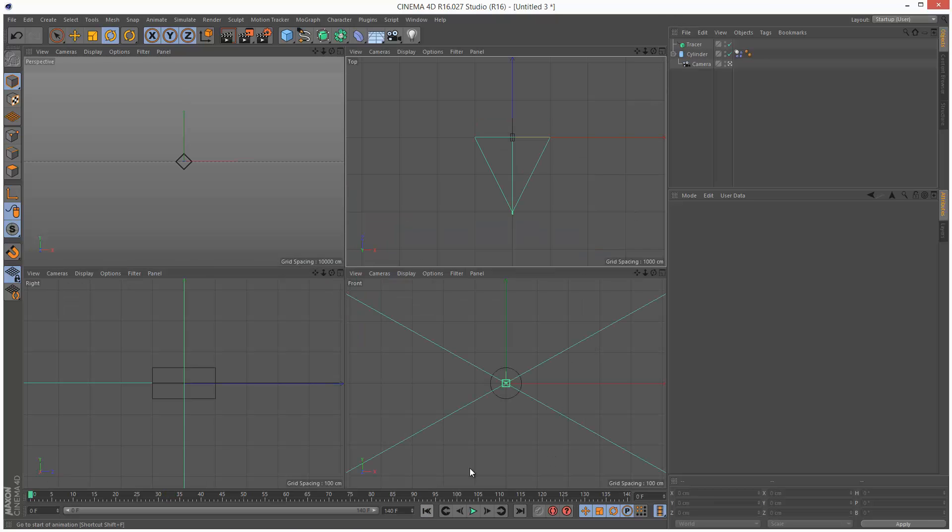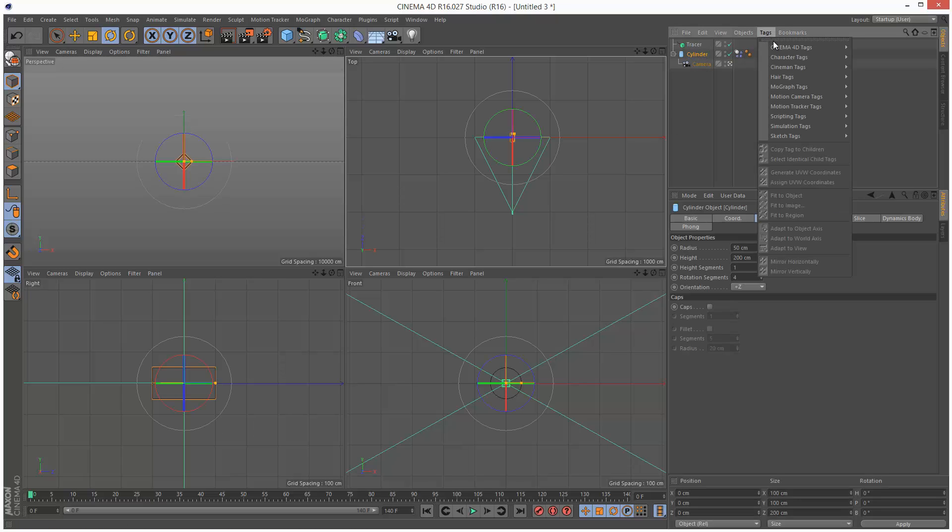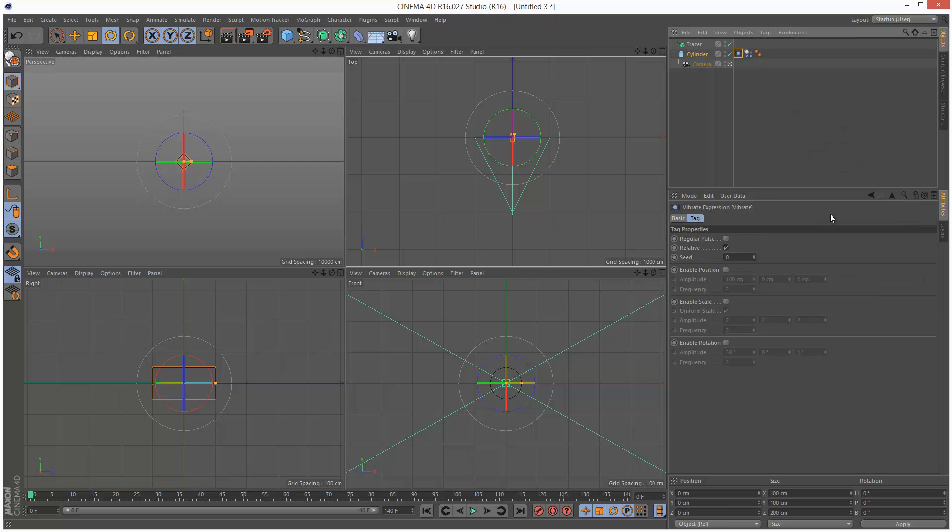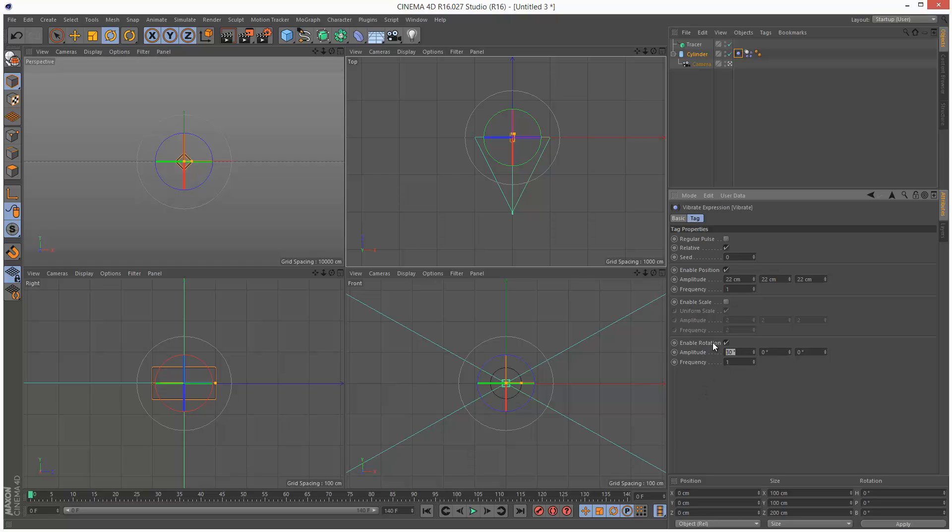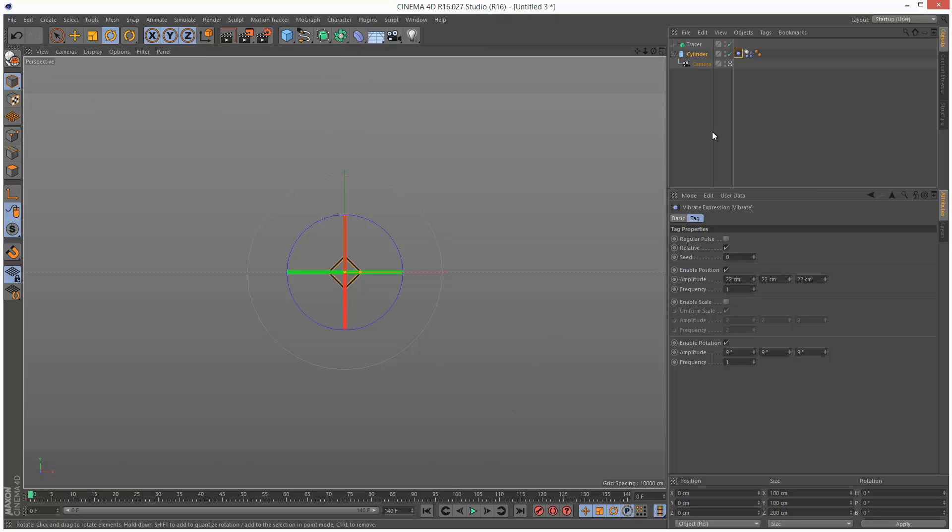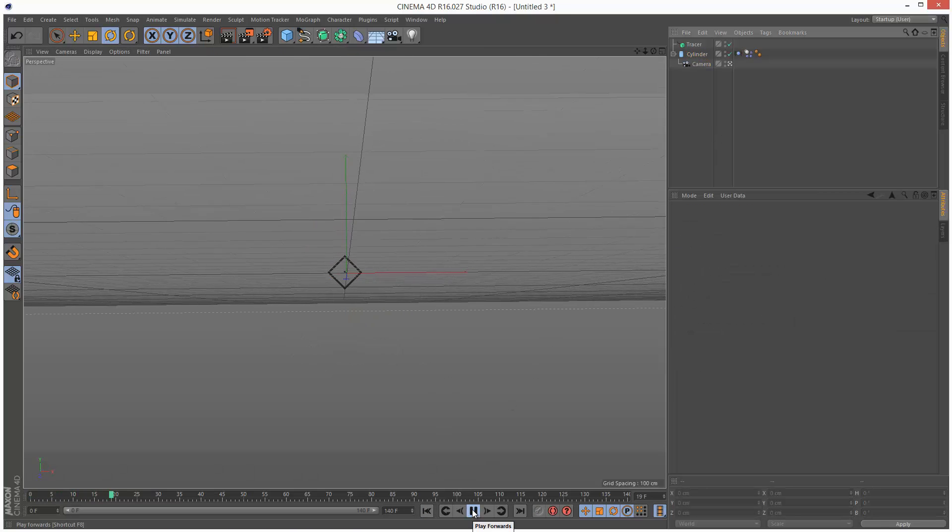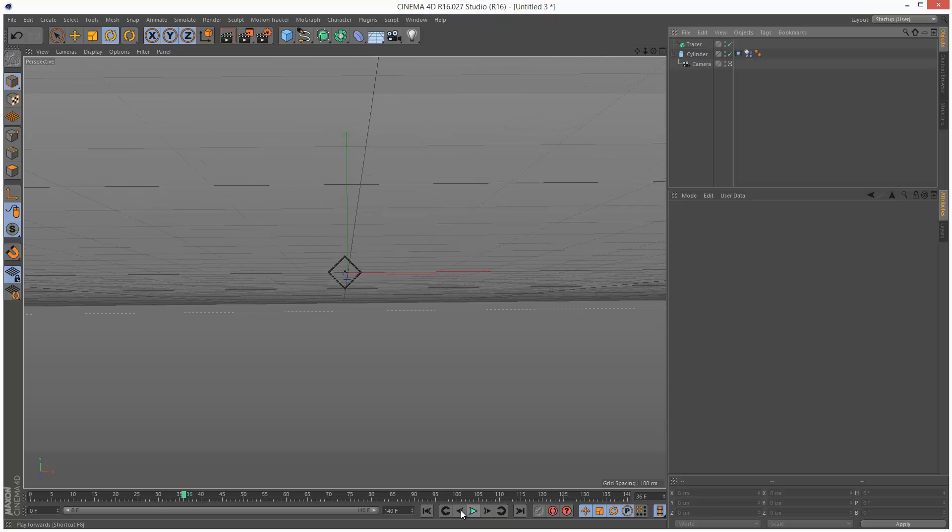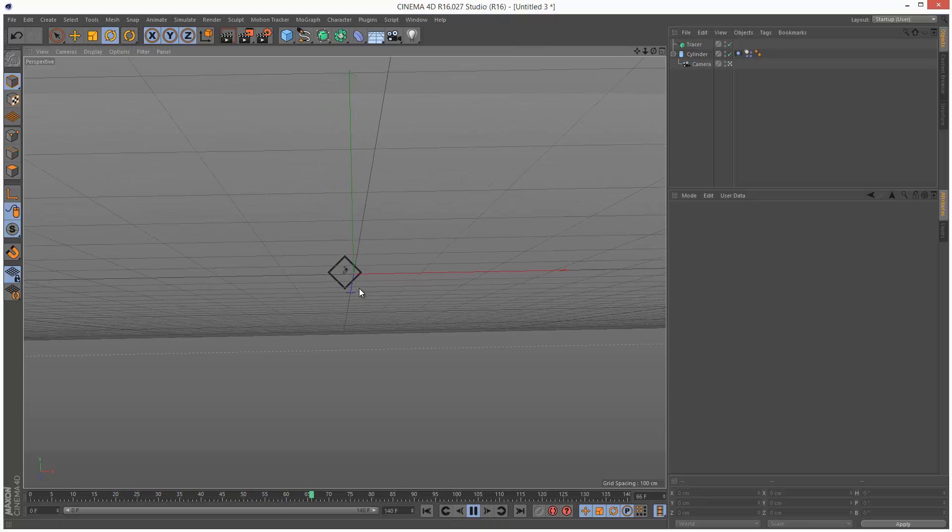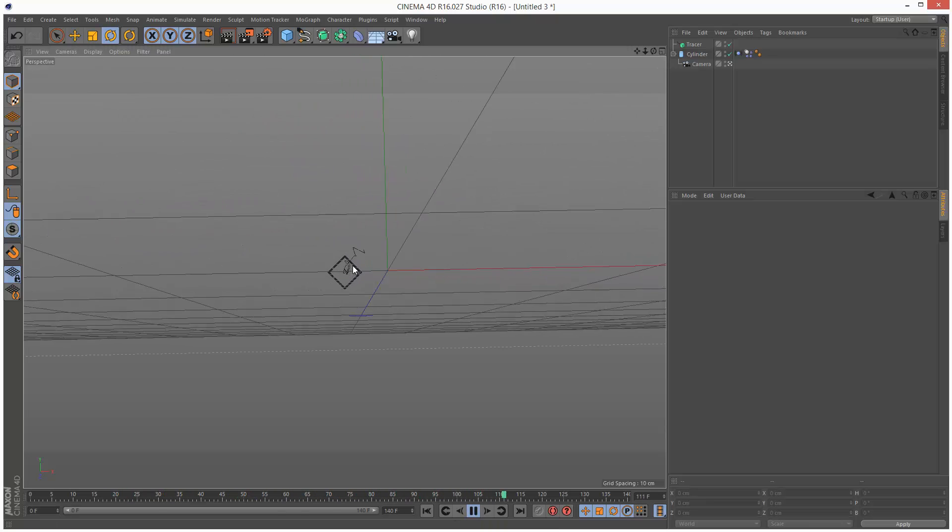So I'm just going to add a vibrate tag to this cylinder. Tags, Cinema 4D tags, vibrate. And I'm going to choose position and rotation. I'm going to make the frequency one, so it's not so jittery. And then amplitude, I'm going to set to 22, just set them all to 22, and rotation maybe 9. I'm just going to start with these values. I'm going to have a look at it in my perspective view, so I'm just going to play it back.